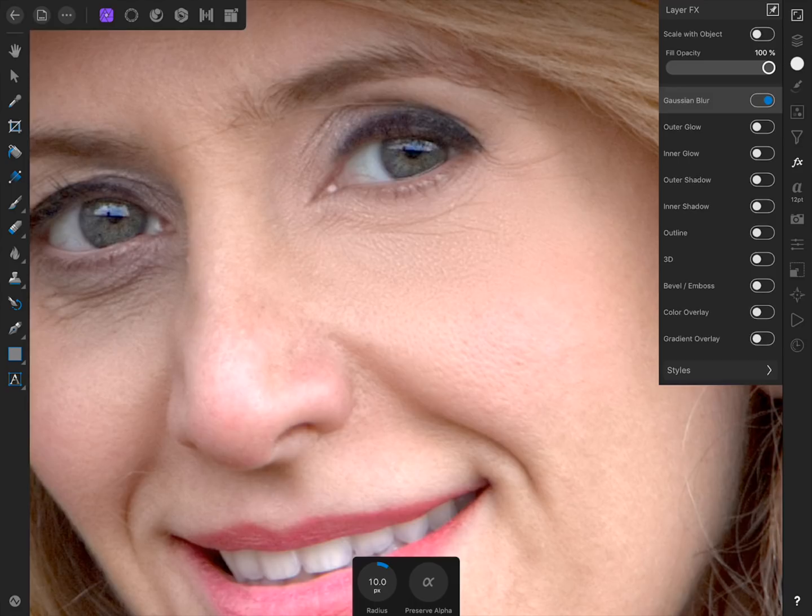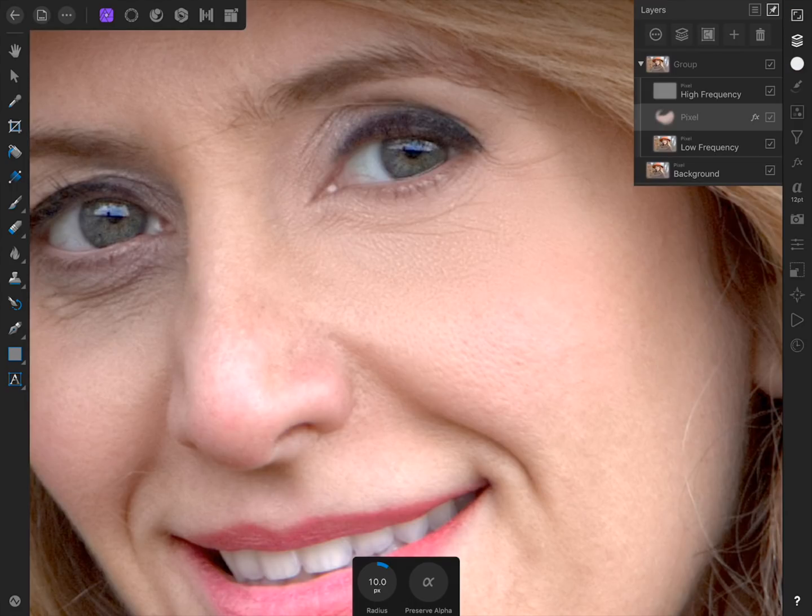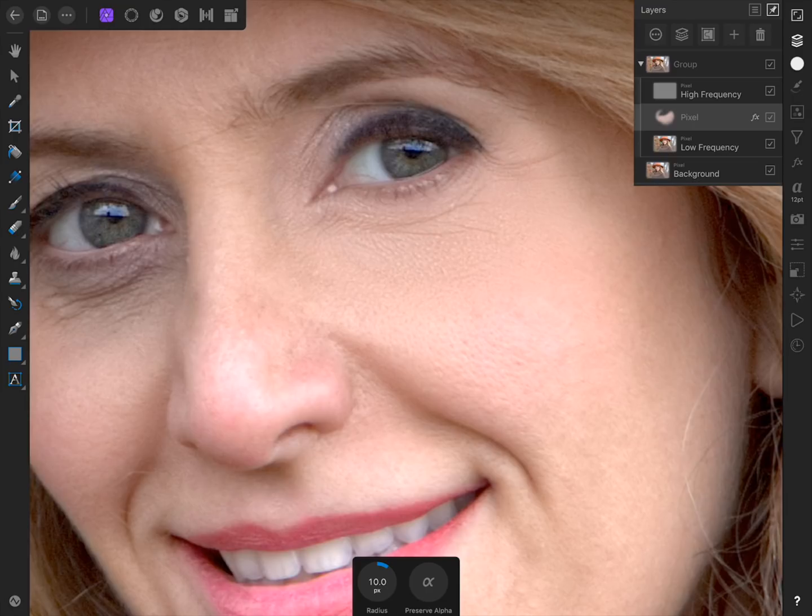If we come back to the Layer Studio though, I want to point out why painting works so well. Remember, our frequency separation placed all of the woman's skin texture on the high frequency layer, which is the layer above the pixel layer we painted on. Because of this, our paint does not cover any of her skin texture. It only adds color.